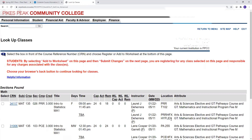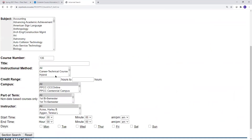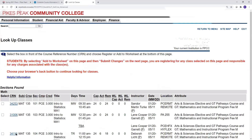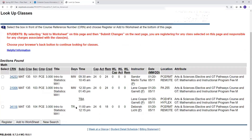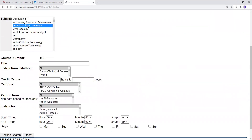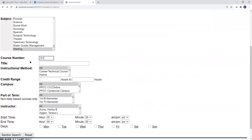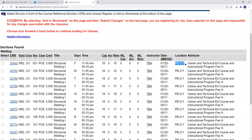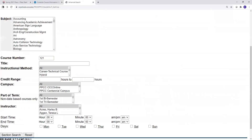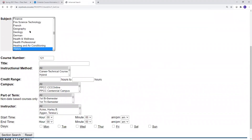If you don't select a specific instructional method and look through a list of all classes, you'll be able to tell the instructional method of each class by what is displayed in the location column. For example, Intro to Statistics is offered as a HyFlex class, a live remote class, and as a traditional class. Classes that meet fully on campus will display the building and room number in the location column — for instance, Welding 121 is taught in room B211 at the Centennial campus. If you're looking for traditional online classes, select the subject and course number, then choose PPCC online campus in the campus menu.